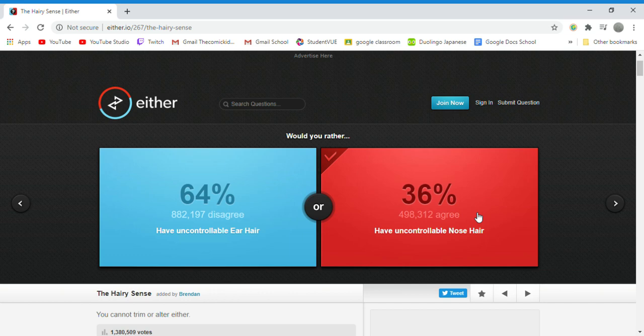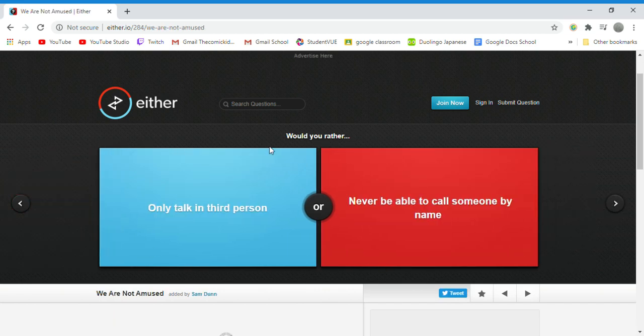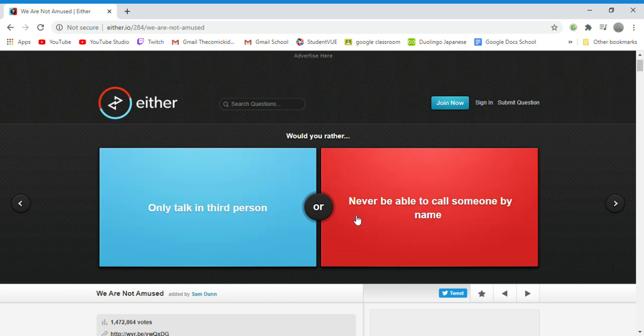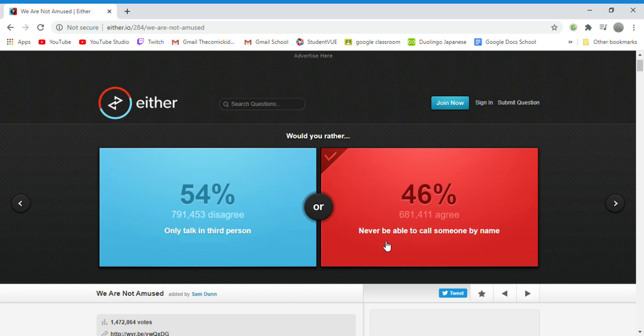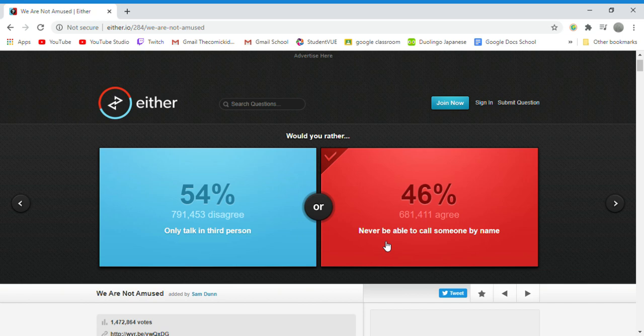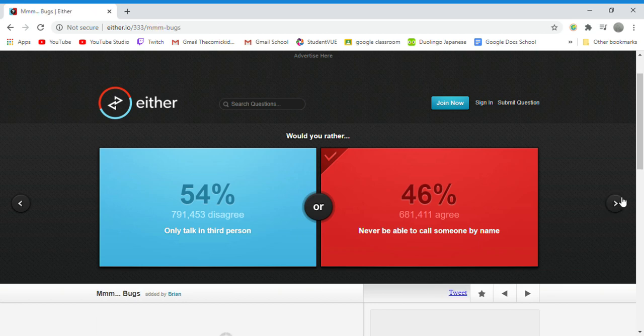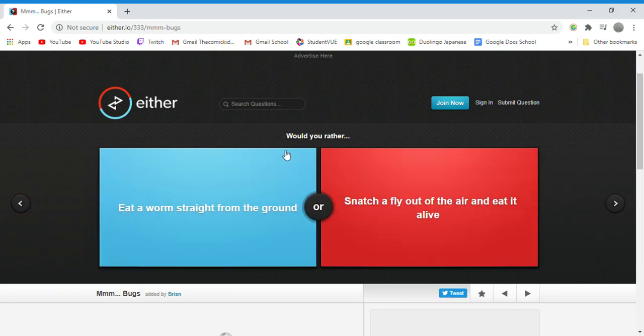Would you rather only talk in third person or never be able to call someone by name? I would rather never call anyone by name because I forget names. I'm bad with names. Every time like a bird flaps its wings before it lands, there we go that's a better example. So I could just call them by a nickname.